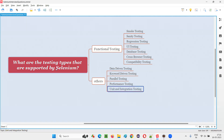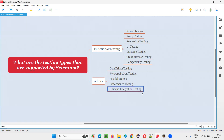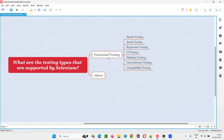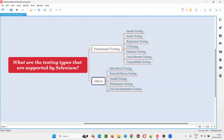Unit and integration testing can also be automated using Selenium, but Selenium is not the primary tool for unit and integration testing. Performance and unit/integration testing are not the main area of Selenium, but there is a possibility that Selenium can be used. Mainly, Selenium can automate functional testing, and apart from functional testing, all these other types as well.